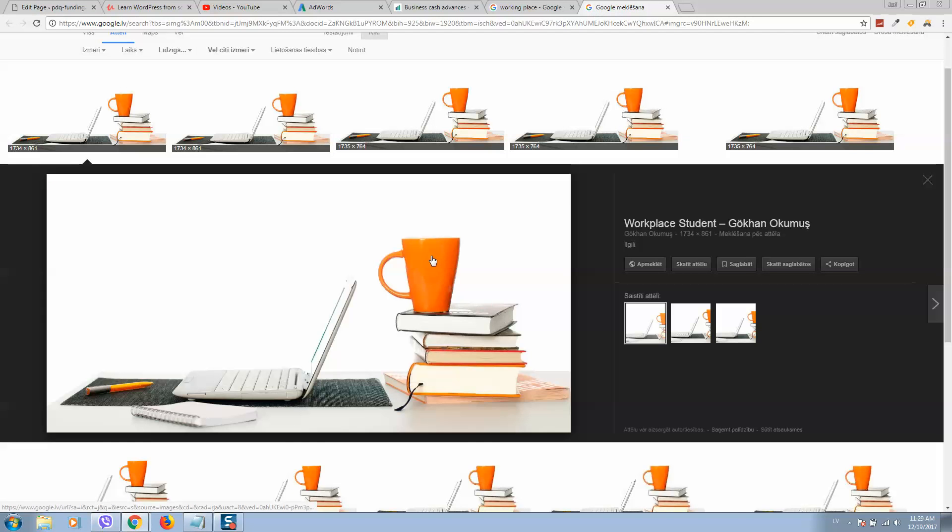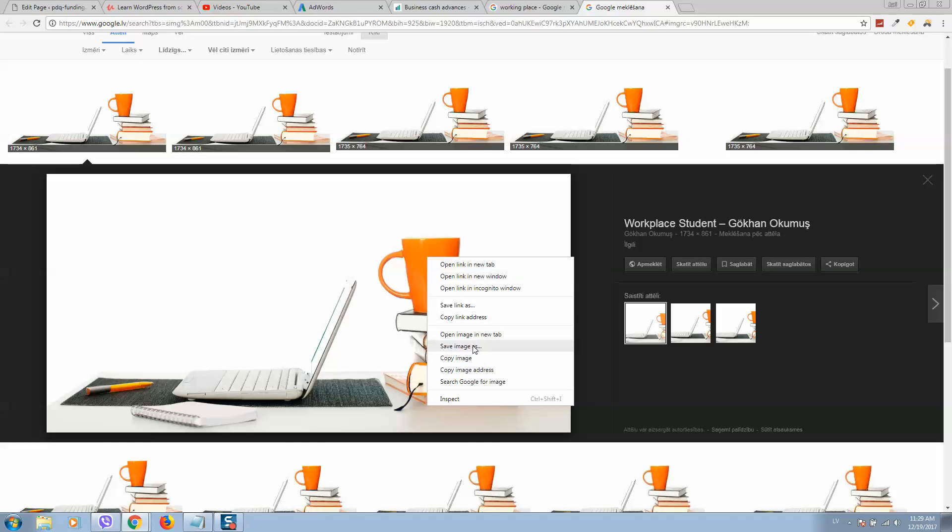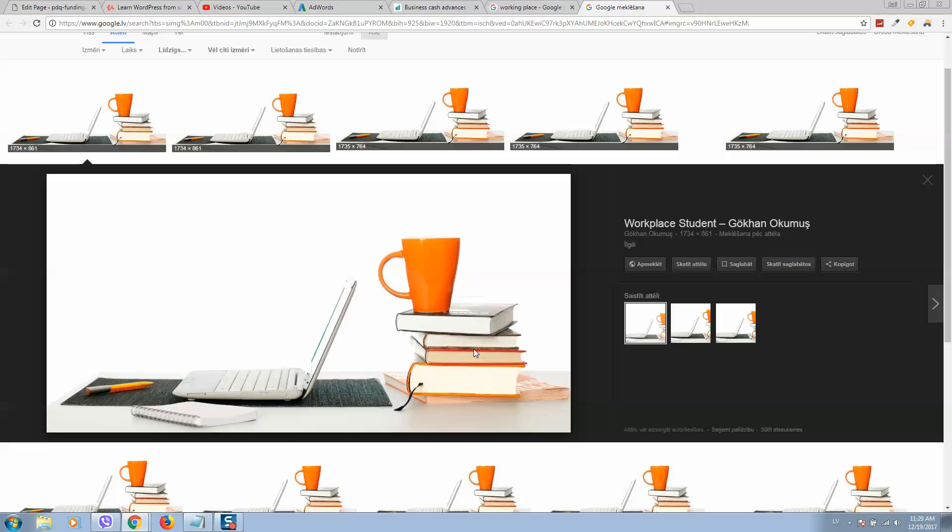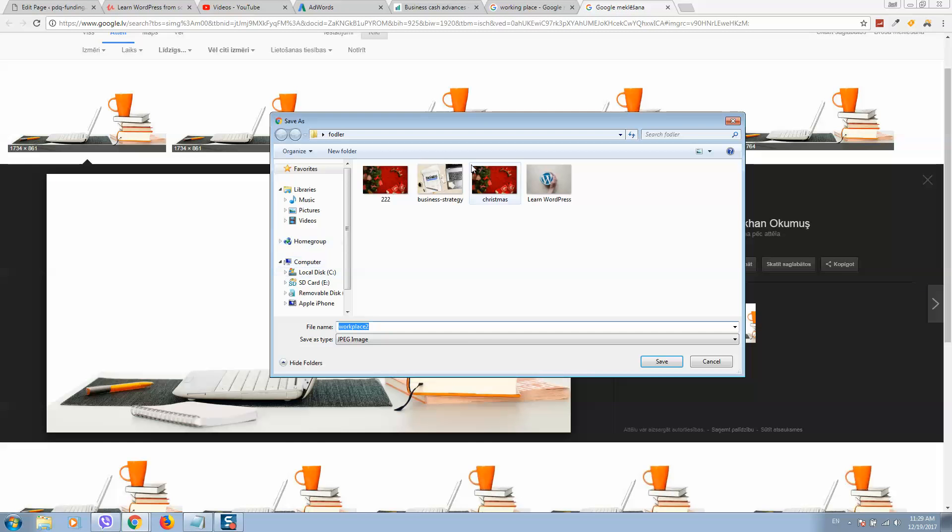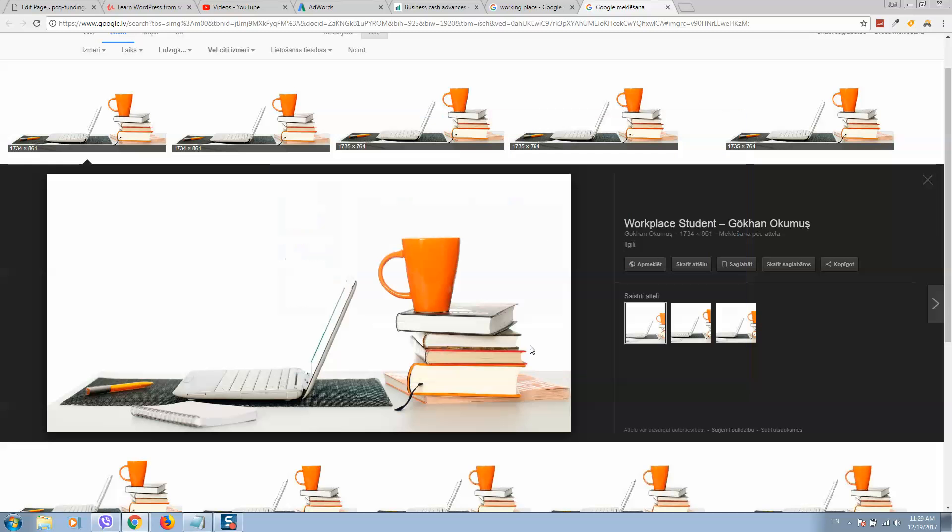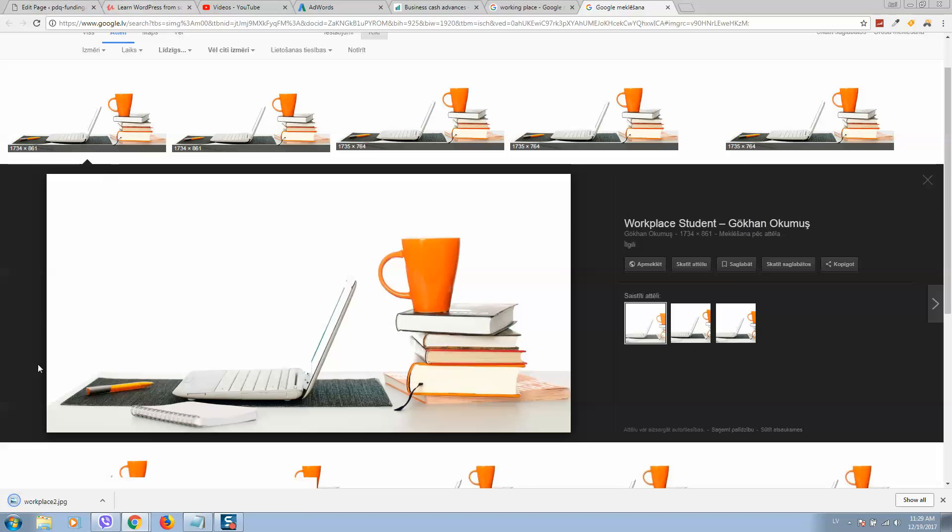I would like this image. I will click on save image and download this image to my computer. There it is downloaded.